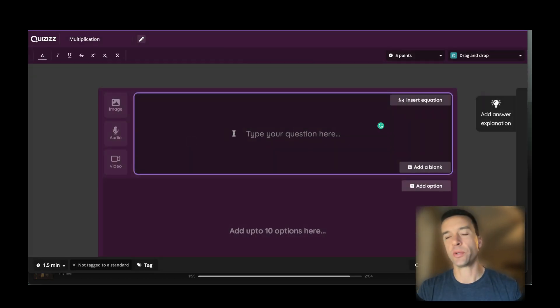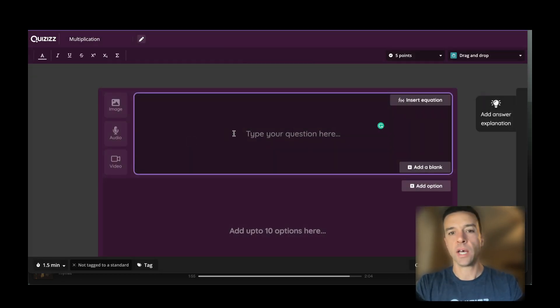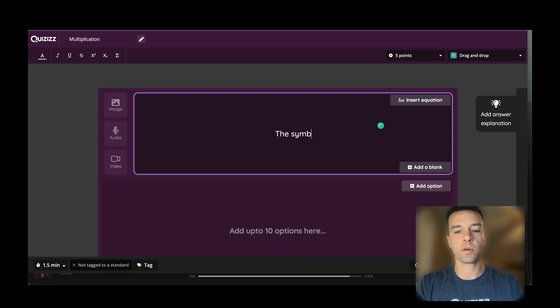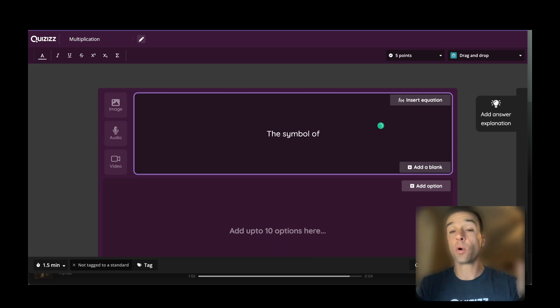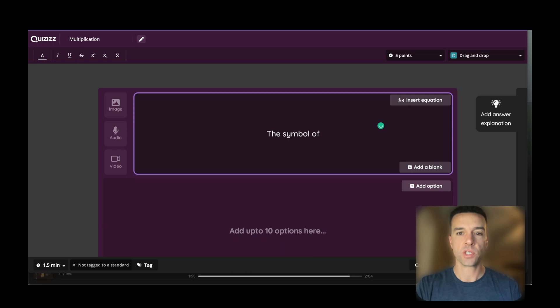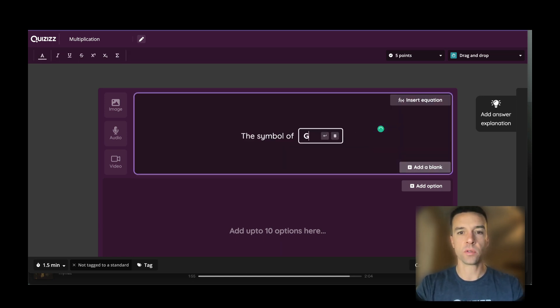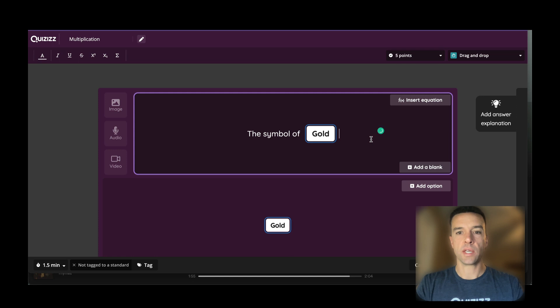Let's say we're going to do a science question about the symbol of a certain element. The symbol of, let's say, gold is AU—that's what I want to show people. So I do 'the symbol of' blank 'gold,' and then I would say 'is.'